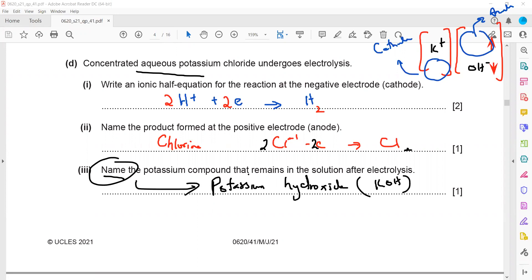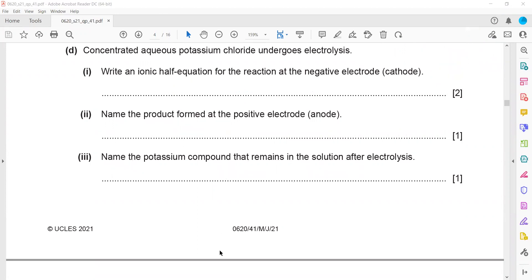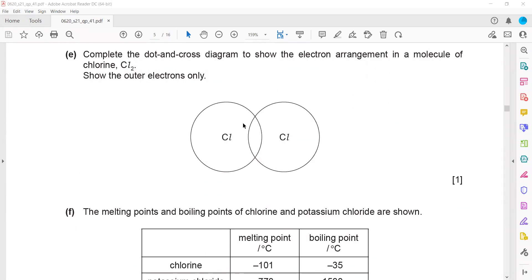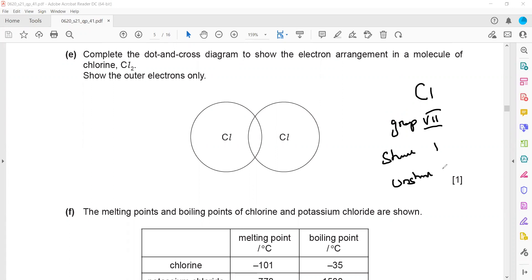To complete the dot-and-cross diagram for the chlorine molecule Cl₂: chlorine belongs to group 7, so each chlorine atom shares one electron and has six unshared electrons. One chlorine's shared electron is shown by a cross and the other's by a dot, with the remaining six electrons on each atom unshared. This gives chlorine a single covalent bond.